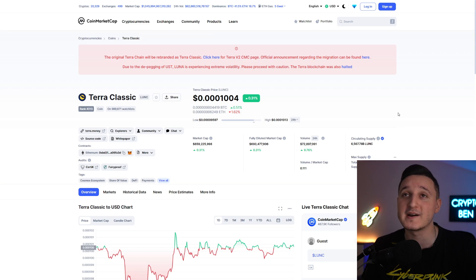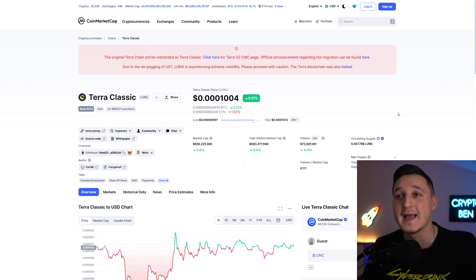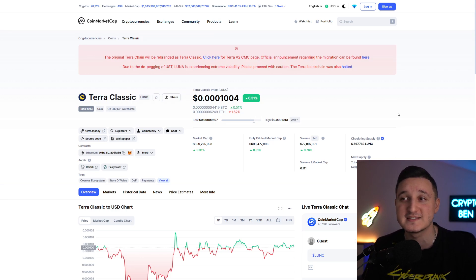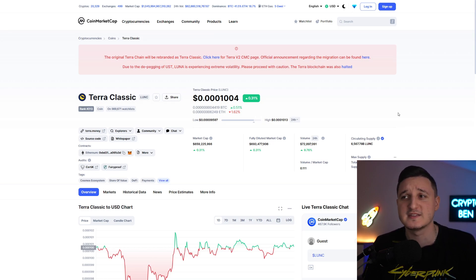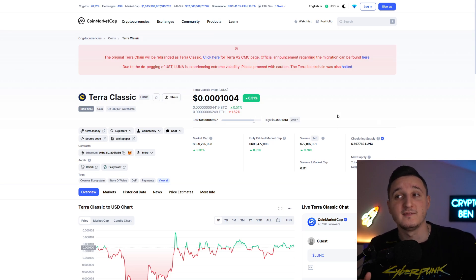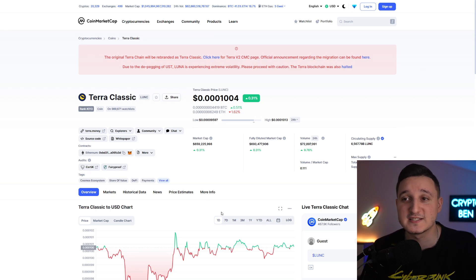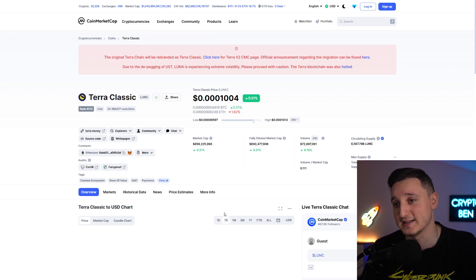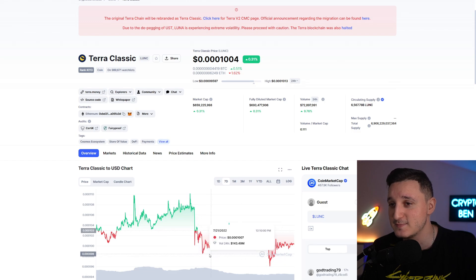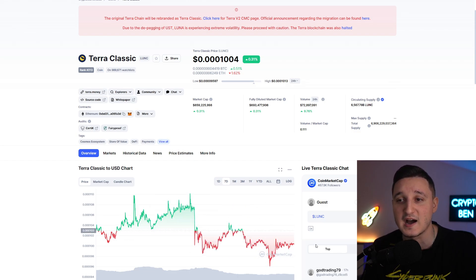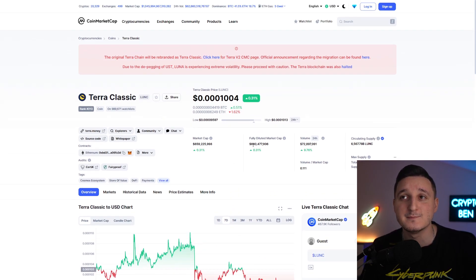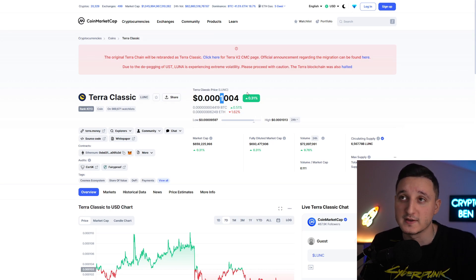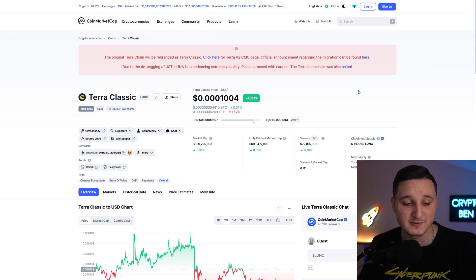So here we are, CoinMarketCap. Right now the market cap here for Terra Classic is at almost $660 million. We're still at $0.001 and the volume is at $72 million. The volume went down astronomically. If you remember we had a lot bigger volume before, but still we are stabilizing. As you can see if you check out the last 7 days, we've been stabilizing sideways. Not too many big moves and we're still above that one number here.